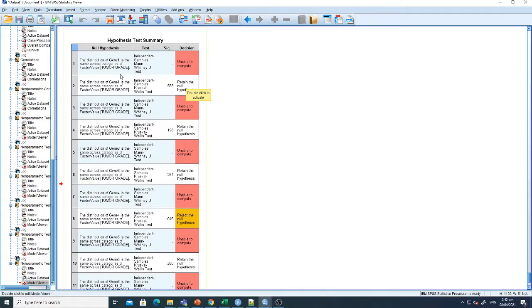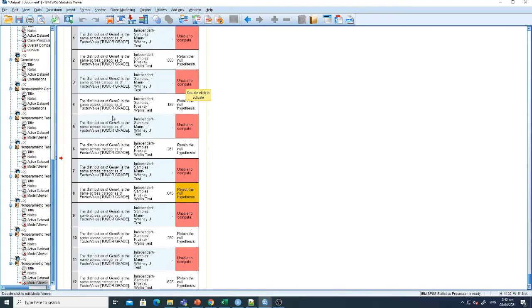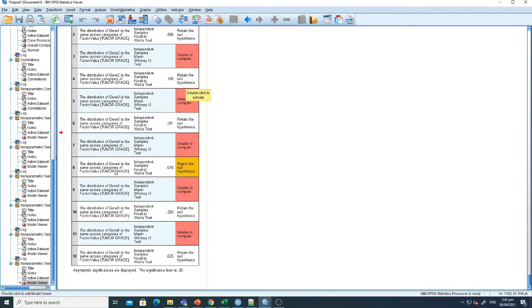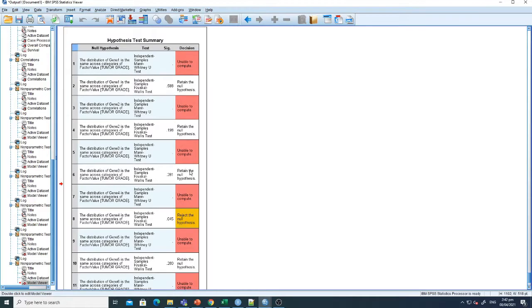But only one of them, tumor grade gene 4, has shown association. If you want to check the details of this association, just double-click it.